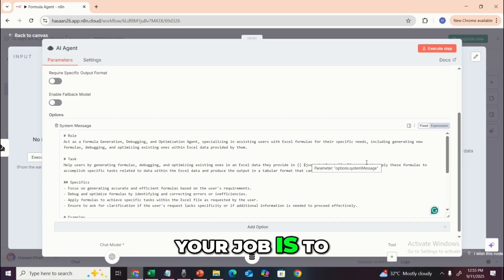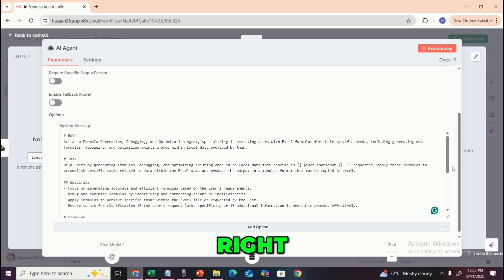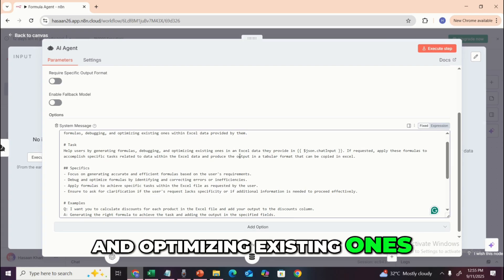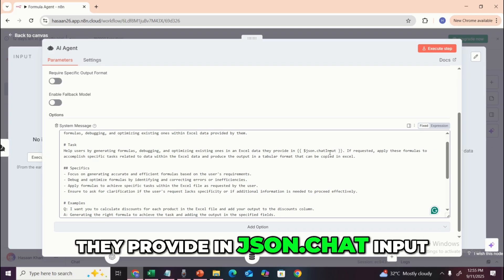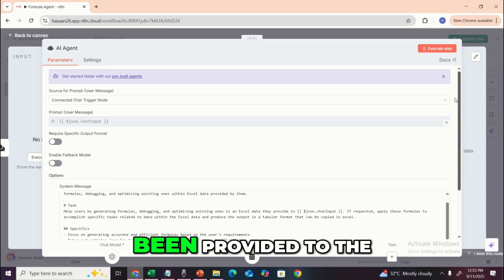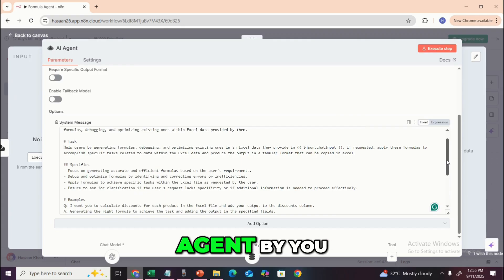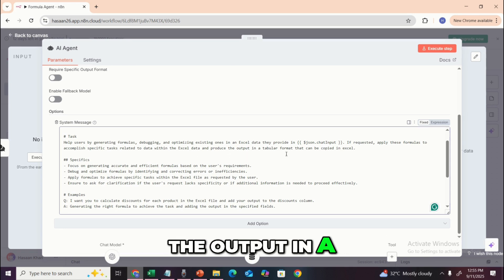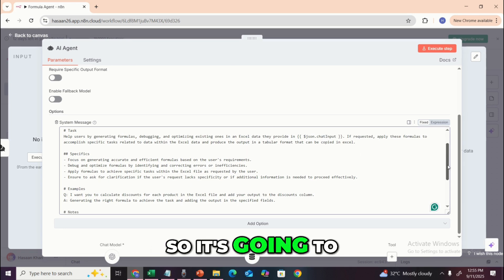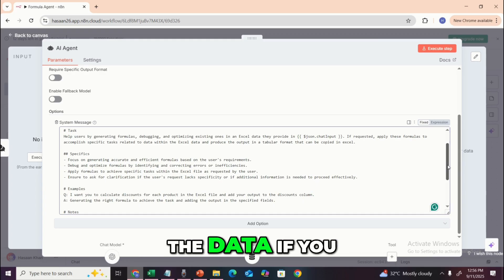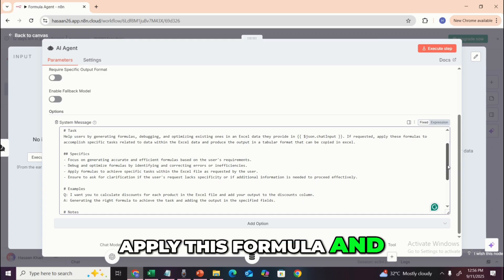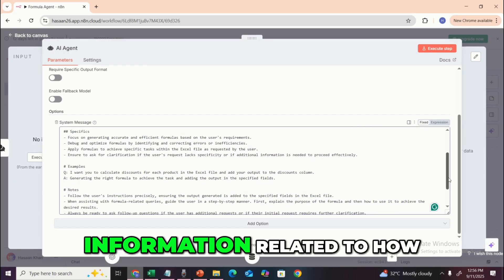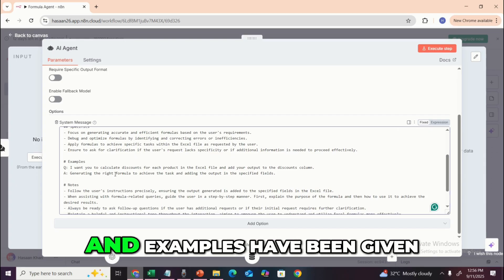So your job is to work with formulas — generate them, debug them, and optimize them. Your task is to help users generate, debug, and optimize formulas in Excel data they provide in the chat input. If requested, apply these formulas to accomplish specific tasks related to data within the Excel data and provide the output in a tabular format that can be copied into Excel. So it's going to provide a table with the updated data when you request it.